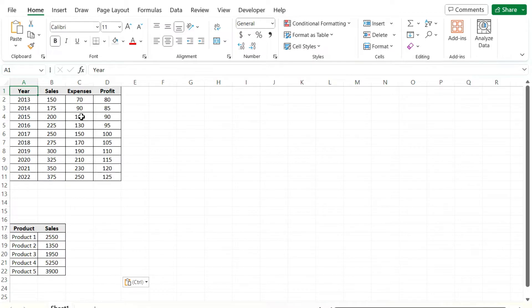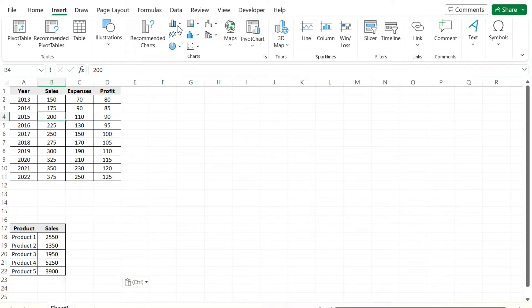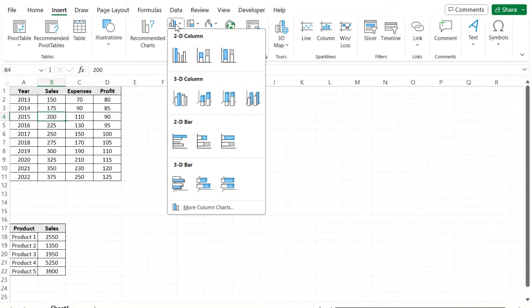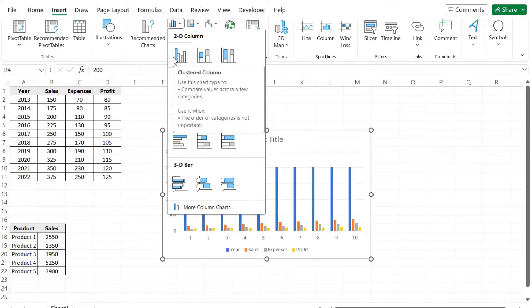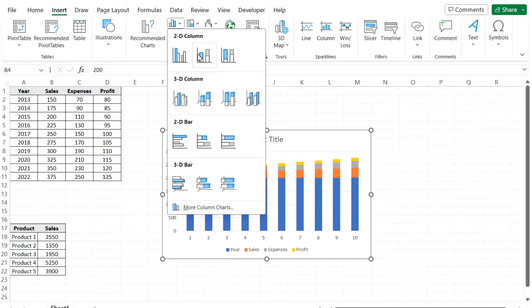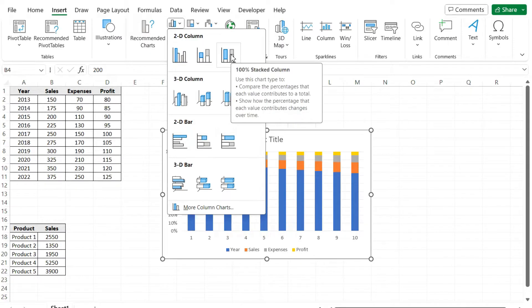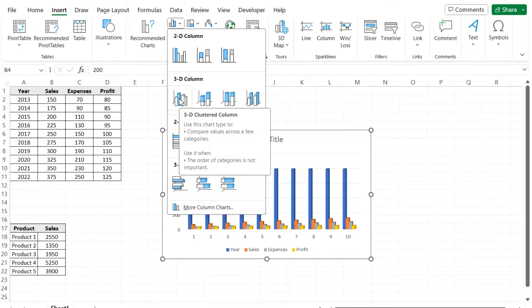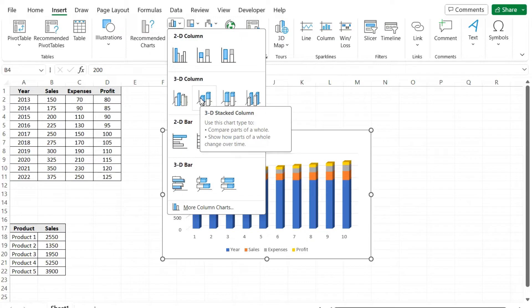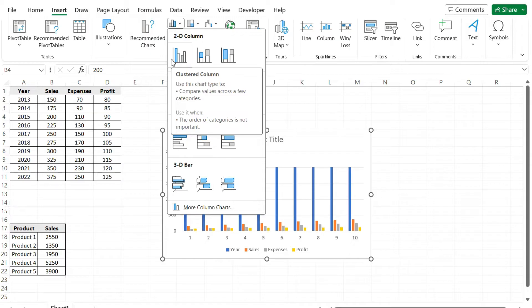I'm going to look at sales versus expenses versus profits. If I select anywhere on this table here, I'm going to go to Insert and we can see the column chart right there. Select a standard 2D one - you can select 3D as well. When selecting charts, there are regular clustered column charts and stacked ones. Be careful with the stacked ones because they stack your results on top of each other. When doing comparisons, you want just the regular clustered column chart. Avoid the stacked ones because you don't want to add expenses on top of revenue on top of profit - we're just doing comparison. Keep it simple with the regular column chart.